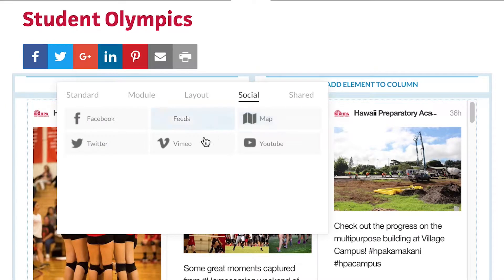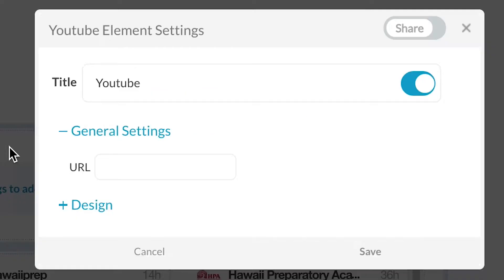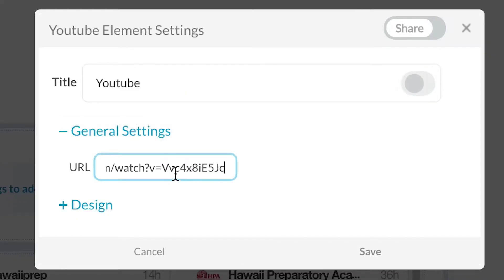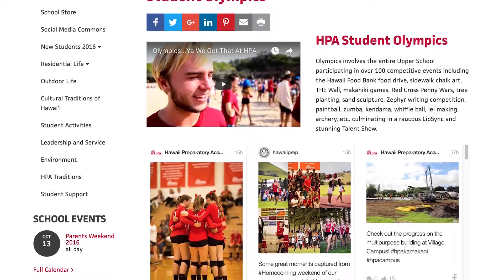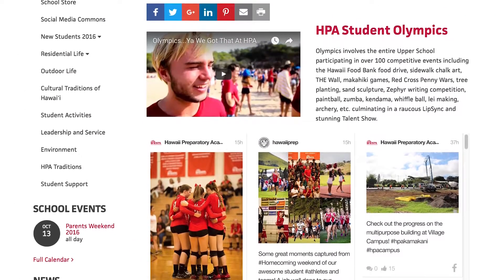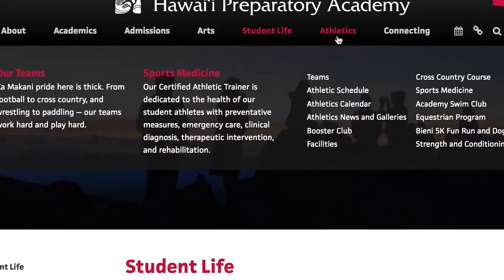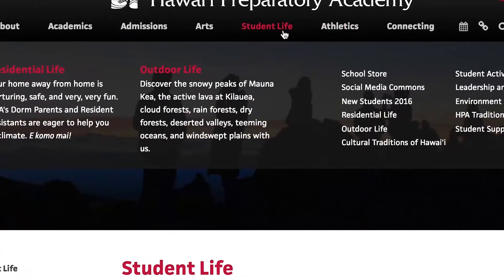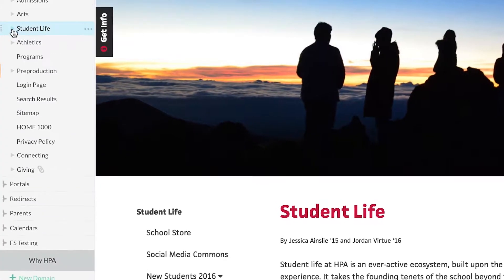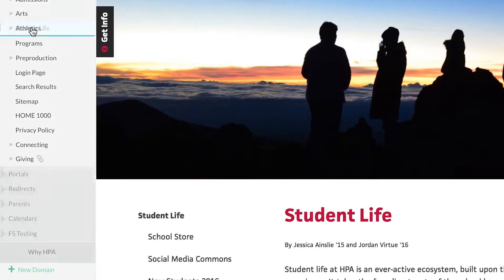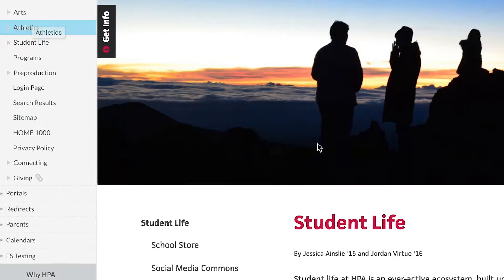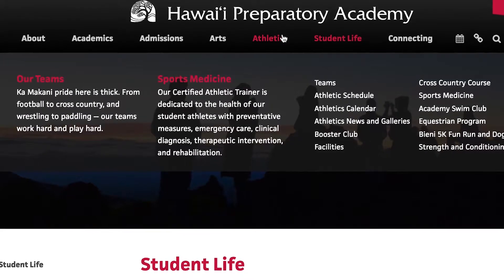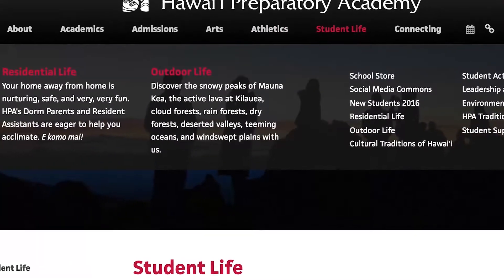Each element automatically inherits its intended design and scales to fit the page layout, maintaining a consistent site-wide look and feel. Making changes to your school's navigation is just as easy. Simply drag-and-drop pages to reorganize your site structure and navigation at the same time.